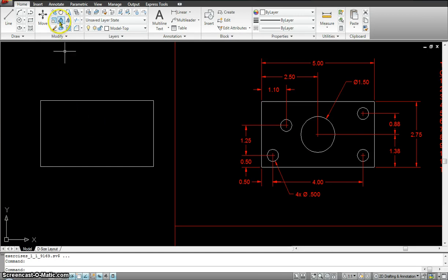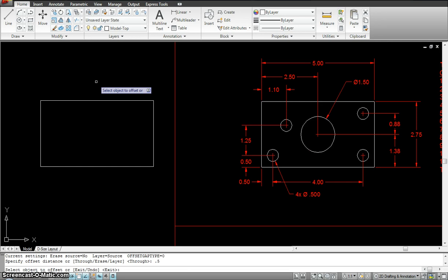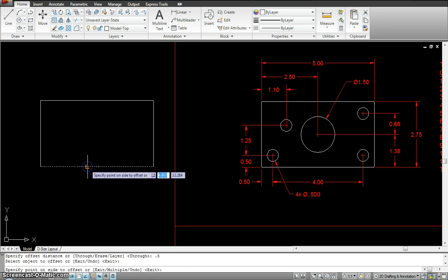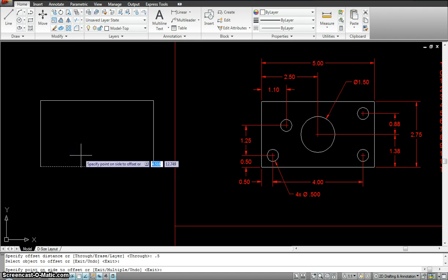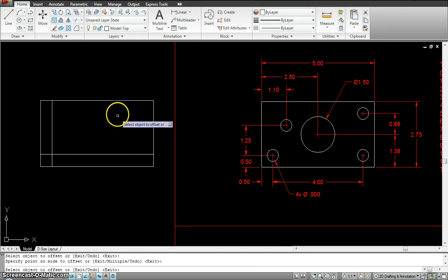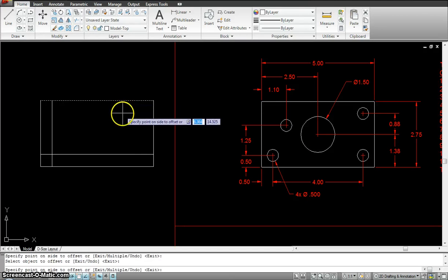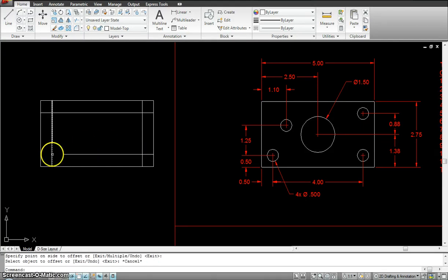Using the offset command, either I go here or I type O, space bar, specify offset distance 0.5, enter. Specify object to offset — I click on this object, and then it asks me to specify point on side to offset. I obviously want to offset on this side, not on the other side, so I make sure I click in this direction. Again, I can keep going — click here and offset on this side, click there for my top little circle, offset on this side, click here and offset on this side. Now I already found where circles 1, 2, and 3 meet.